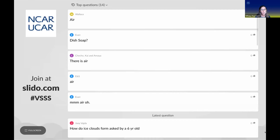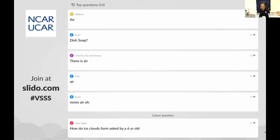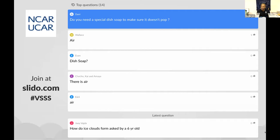Danny was wondering: do you need a special dish soap to make sure the bubble doesn't pop? No, any soap is all you need for a soap bubble. Some dish soaps are really super concentrated, so you might have to add a little bit more water. This dish soap is concentrated so I didn't have to add too much water, but any dish soap will work. Put a little bit of water in it so it's not super thick but still kind of slimy with the soap in there.